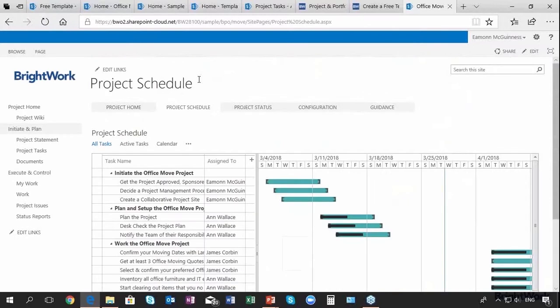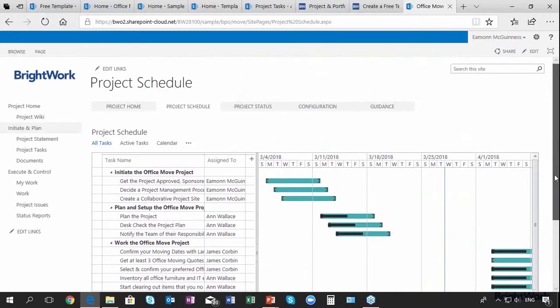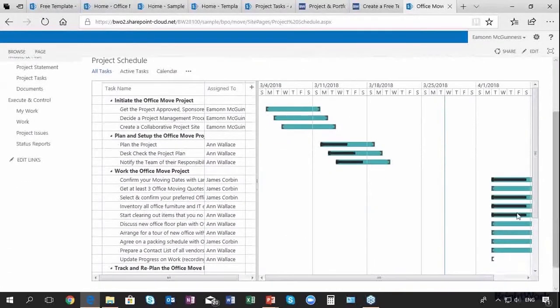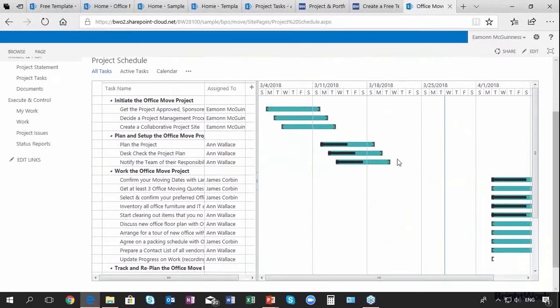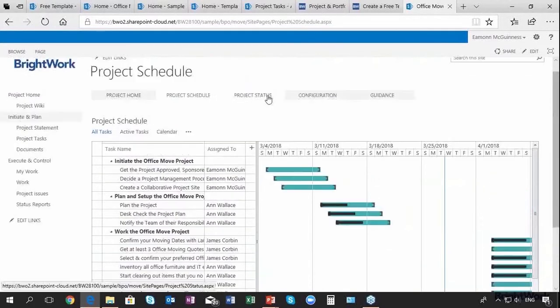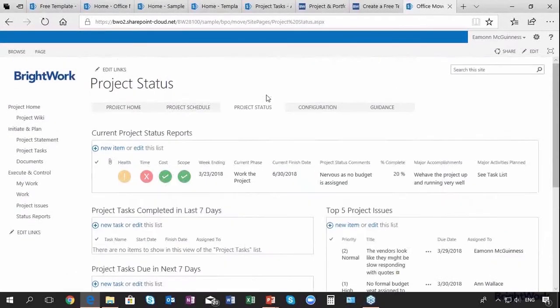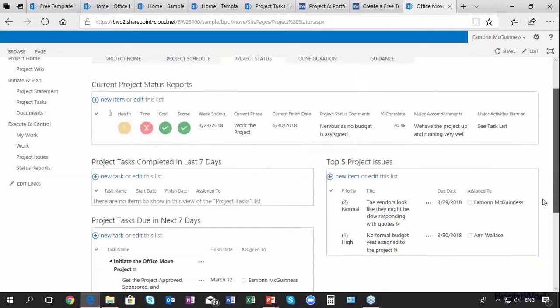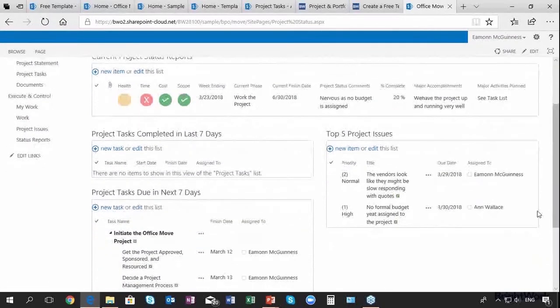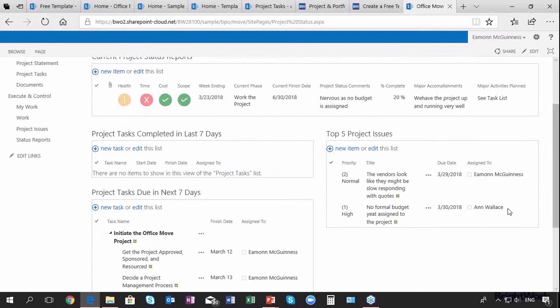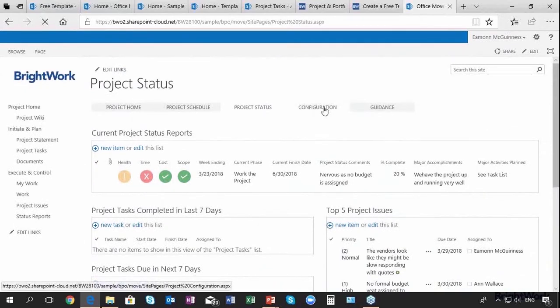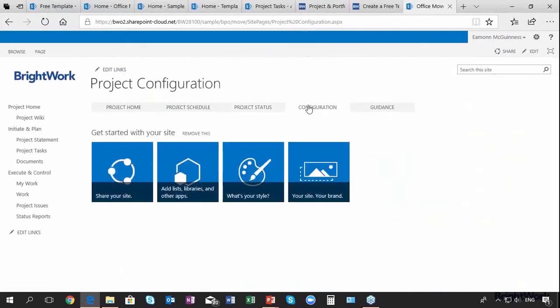I can click here on the home page to project schedule and actually see the schedule of the project at a glance. I can click here to project status and I can see a very good status report. Now all of this information is automatically being fed from the site from the first entry and I can also do configuration.